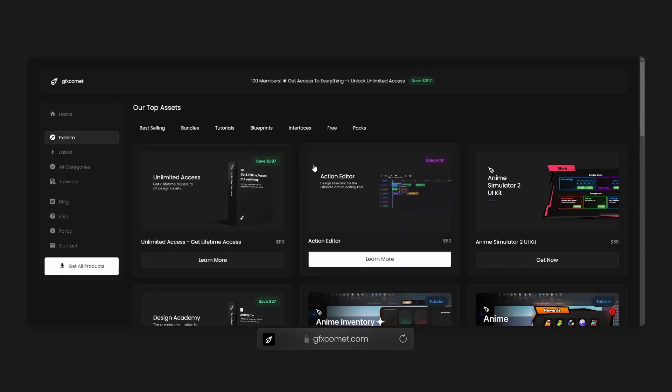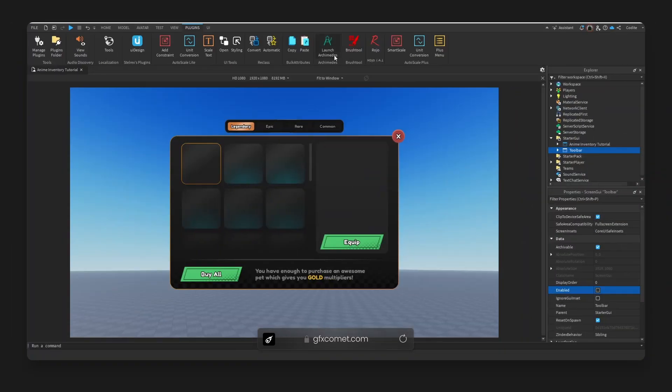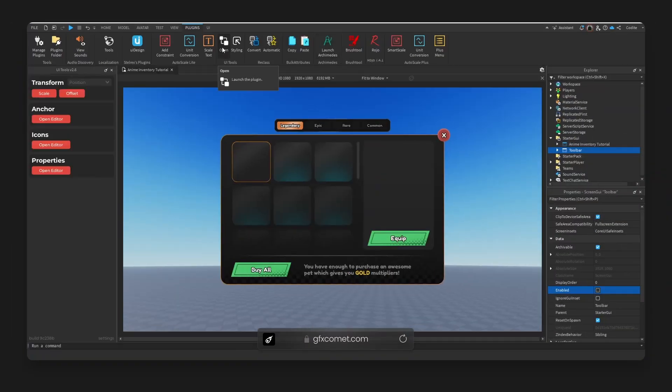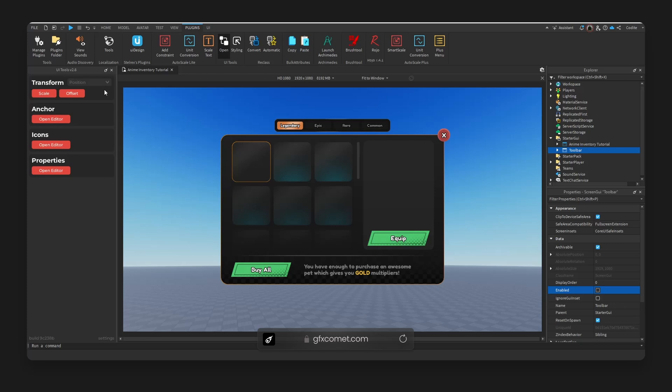ahead, check it out. Link is down below. So if we take a look here, I'm just going to hit open. How I usually have this set up is that I will immediately change this to size